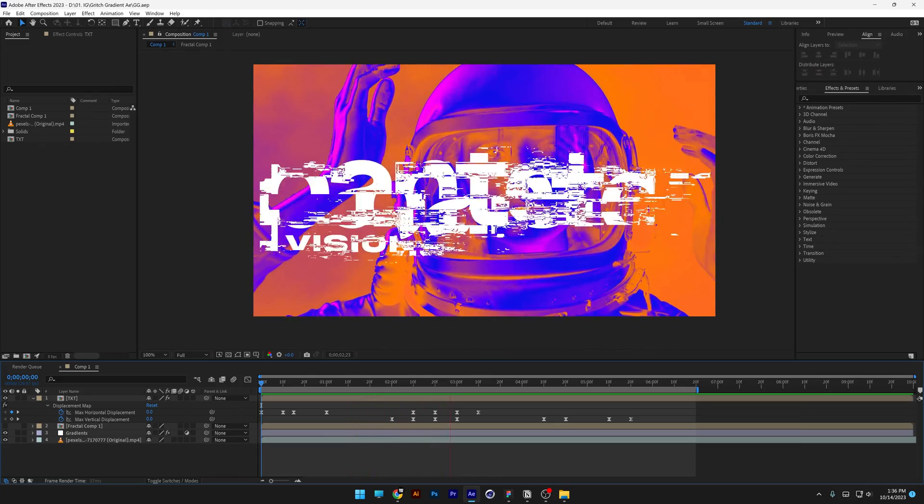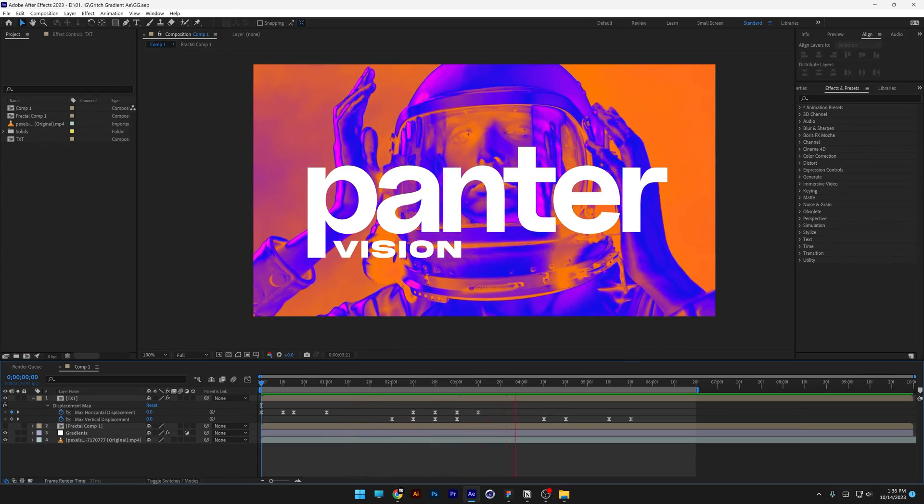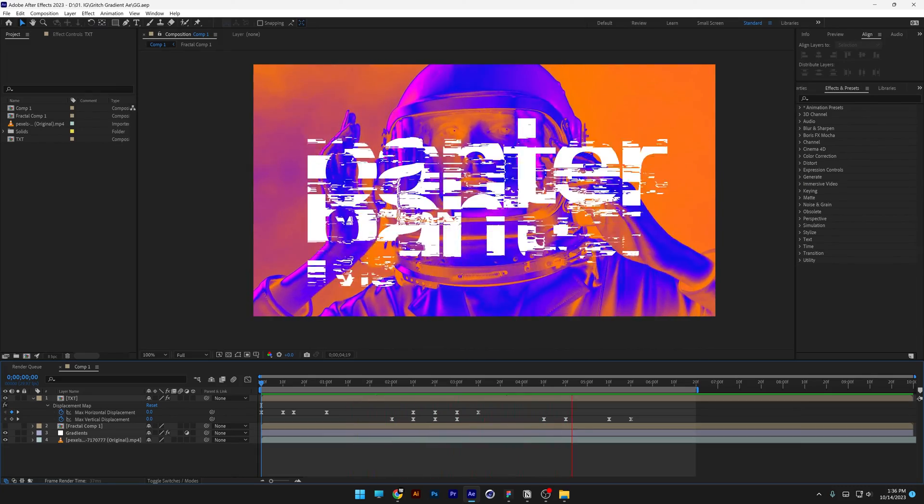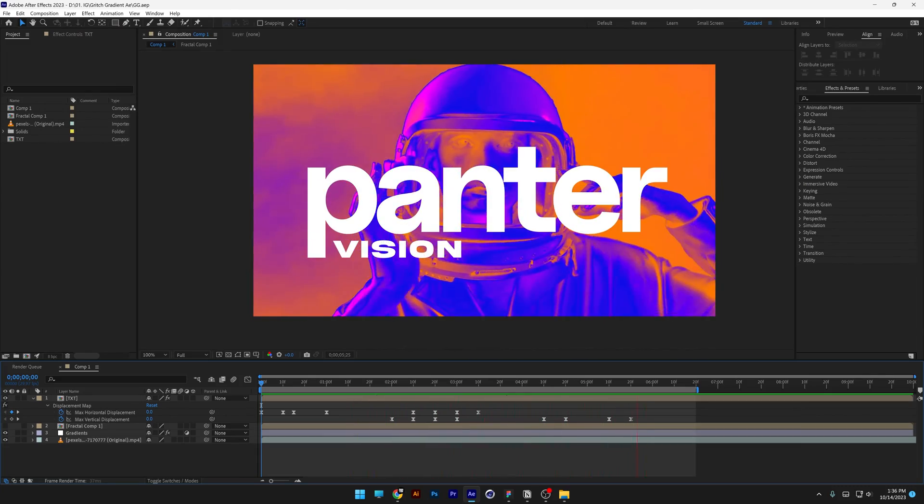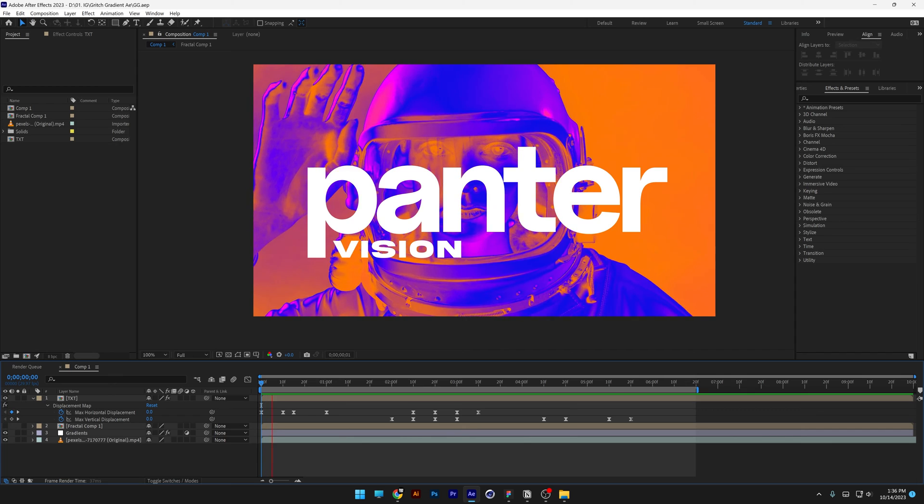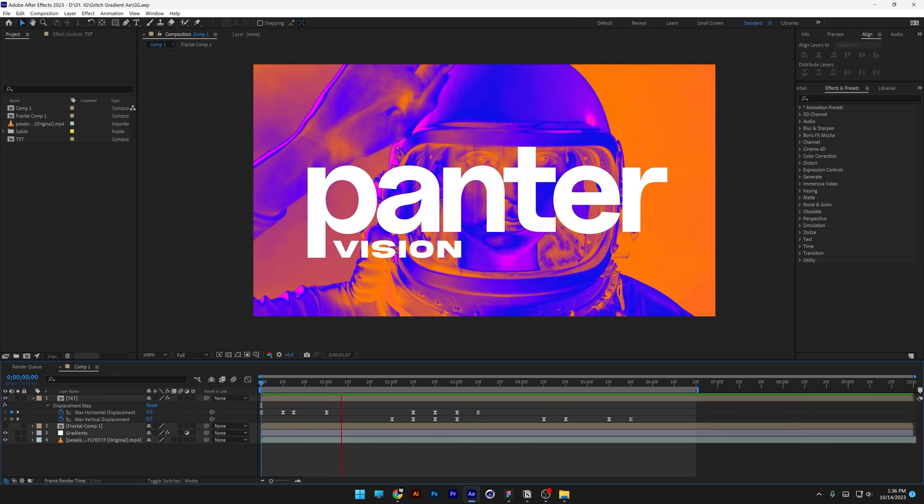Alright, we're going to check out how to make this glitch effect and how to recolor the background with these super cool colors in After Effects.